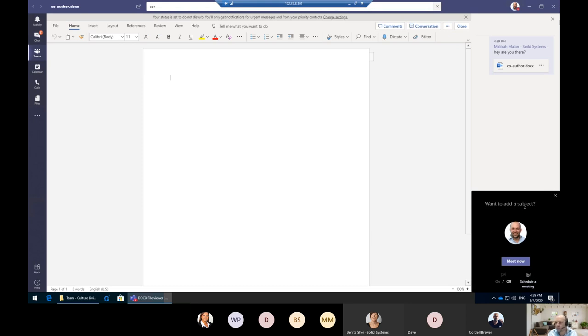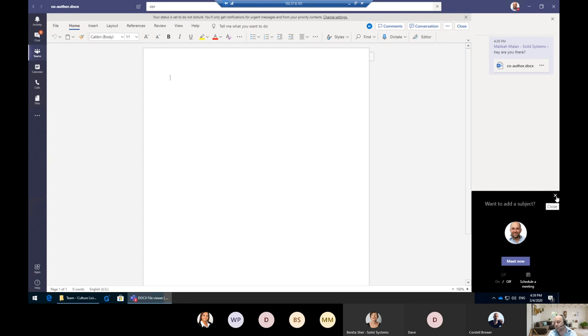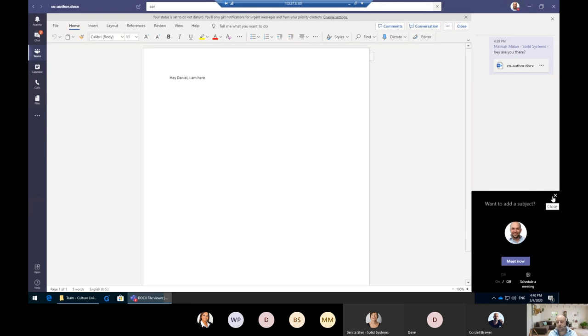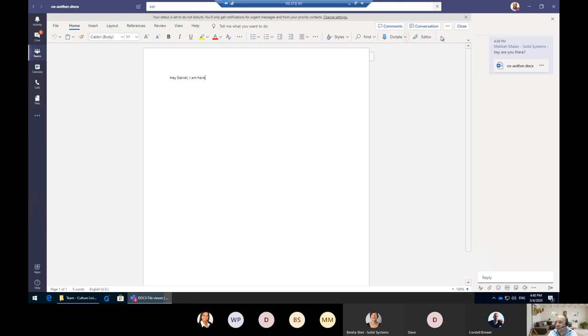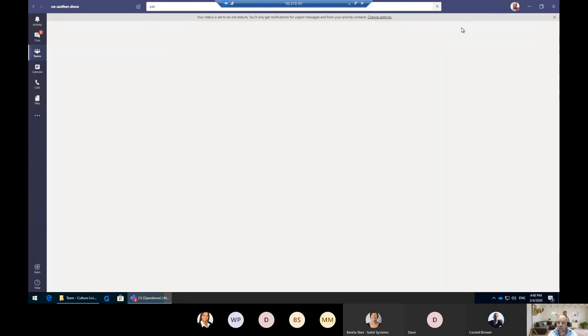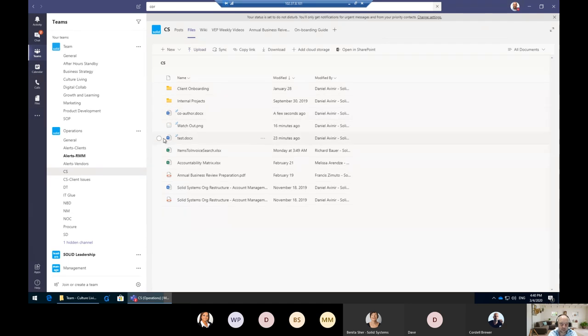We have this meeting, we add a subject and hit Meet Now. Then what happens is it starts a full-on video chat with each other, and we can easily have a discussion around exactly what we're talking about. What's really cool is that we can record the meeting, which gets recorded automatically to something called Stream, which is like YouTube for business. It actually says, 'Hey Daniel, I'm here.' I can easily close that, and you'll notice that the document shows me who was last on it and when it was created.